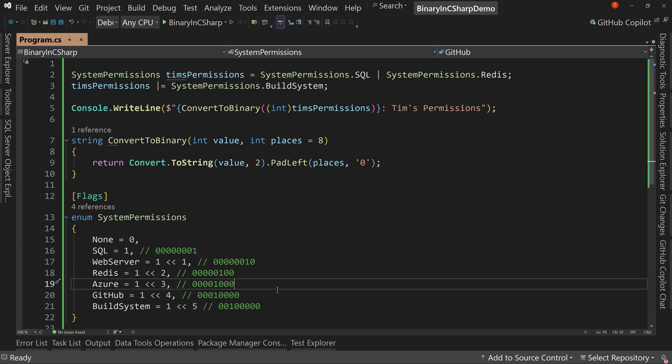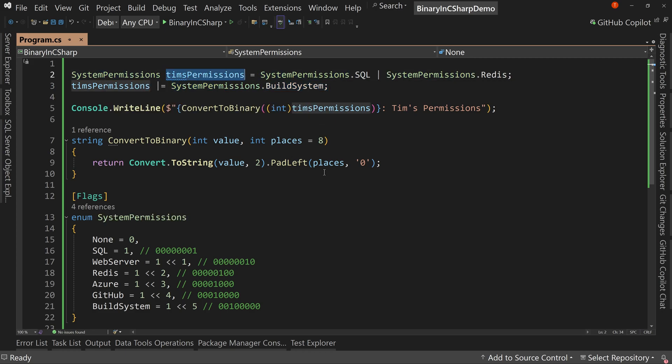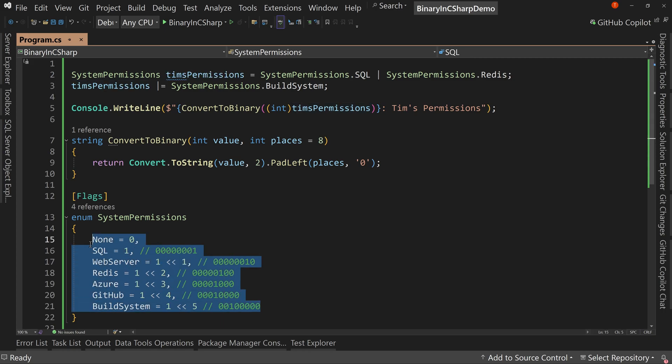But that's how we would use flags and how we could say essentially three different enum values apply to Tim's permissions. So in my model, we might have first name, last name, email address. I could have permissions and it would be, I could have all of these if I wanted to.